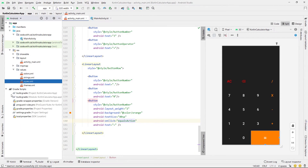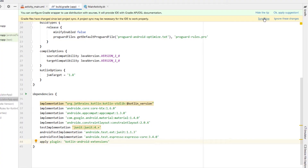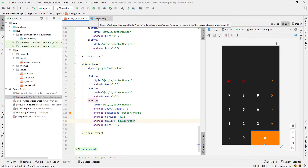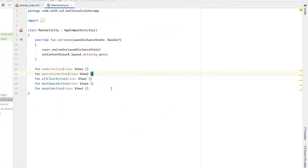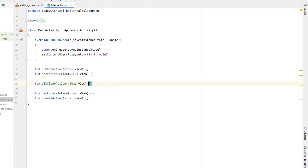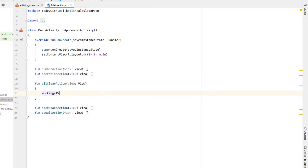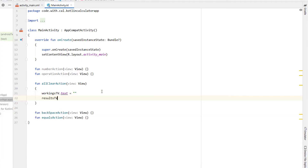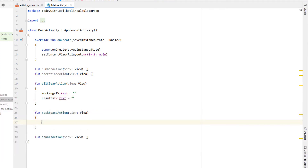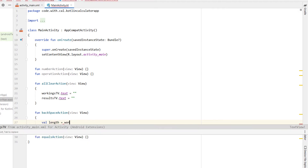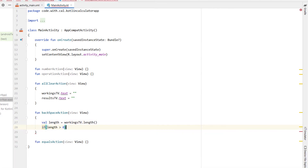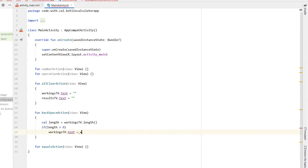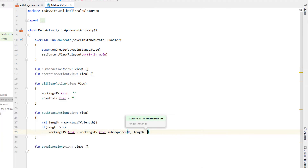That's all of our layout sorted. Next we're going to head into our build.gradle and add the Kotlin Android Extensions. Then we head into our main activity Kotlin file. Starting with the all clear action — because we added the Kotlin extension we can now reference text views directly by their IDs: workings text view and results text view — and I'm just going to set their text equal to an empty string. For our backspace action we want to remove the last character from our workings text view. I'm creating a variable called length equal to workings text view dot length, and if length is greater than zero, workings text view dot text is set to workings text view dot text dot subsequence from 0 to length minus 1.